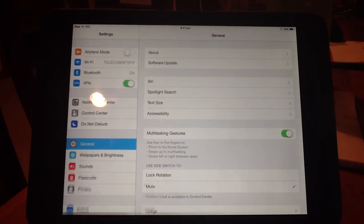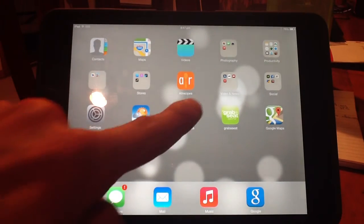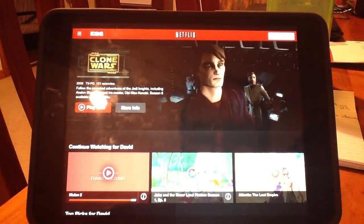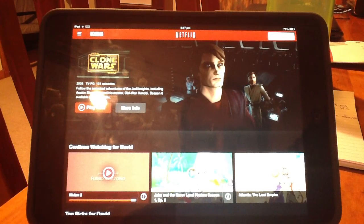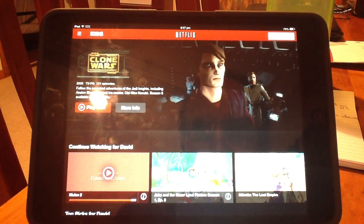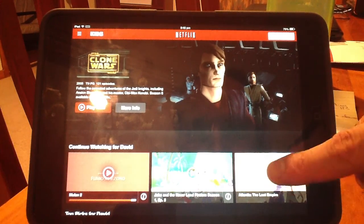Now we'll back out and go to the Netflix app. If we didn't have the VPN turned on, you would see it come up: 'Sorry, Netflix is not available in your area.' But because it's turned on, we go in here. If you haven't set up the app for the first time you'll also have to log in, and then it will bring you to the home screen.